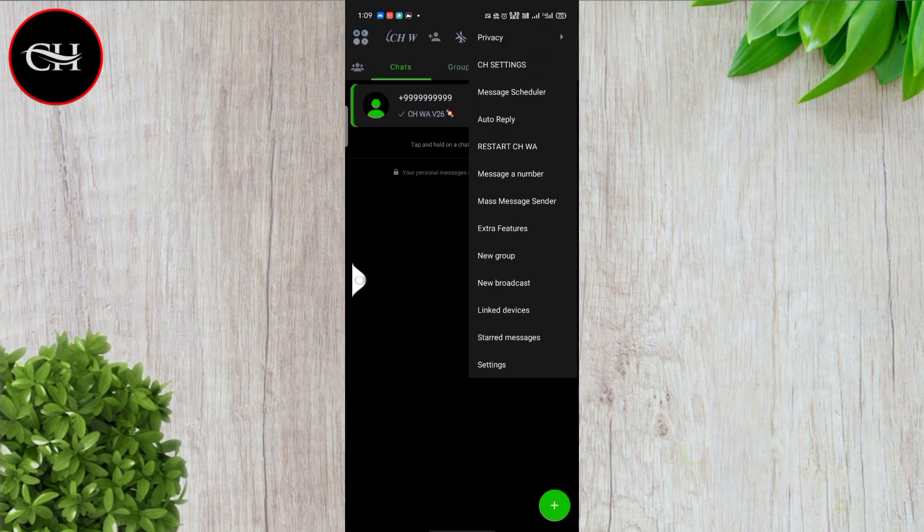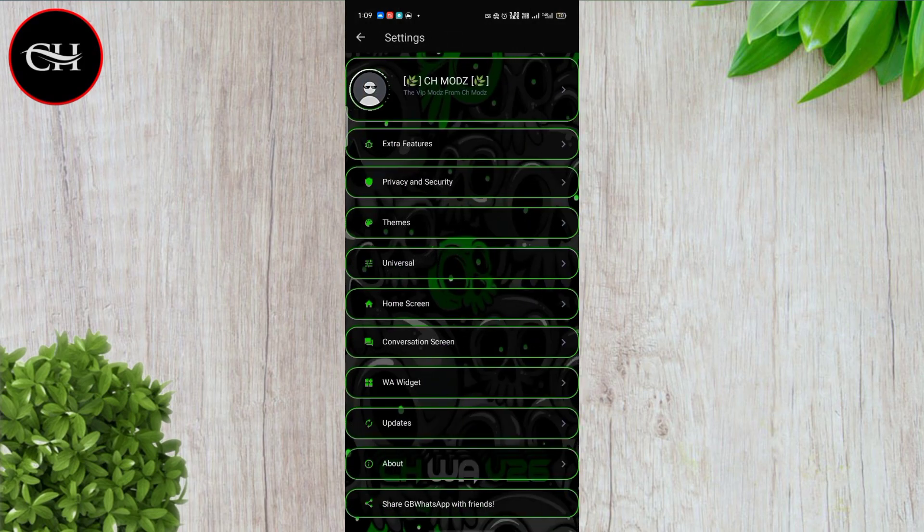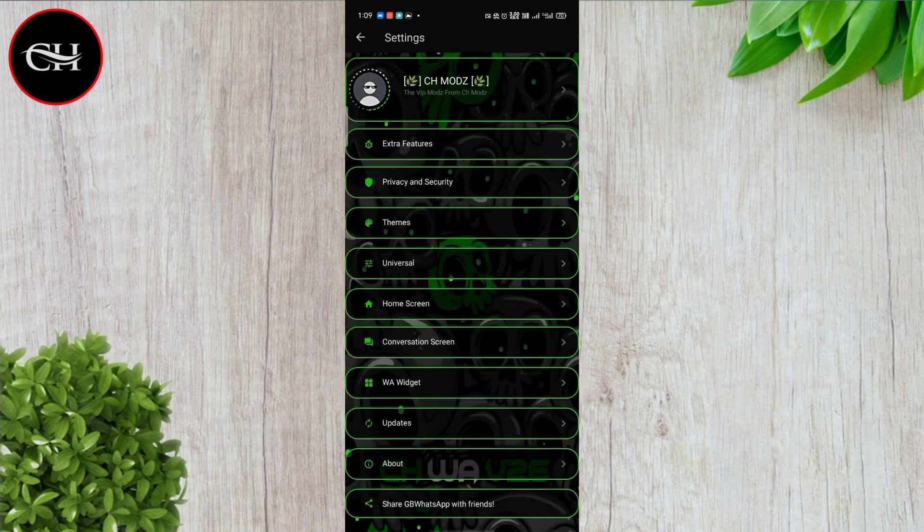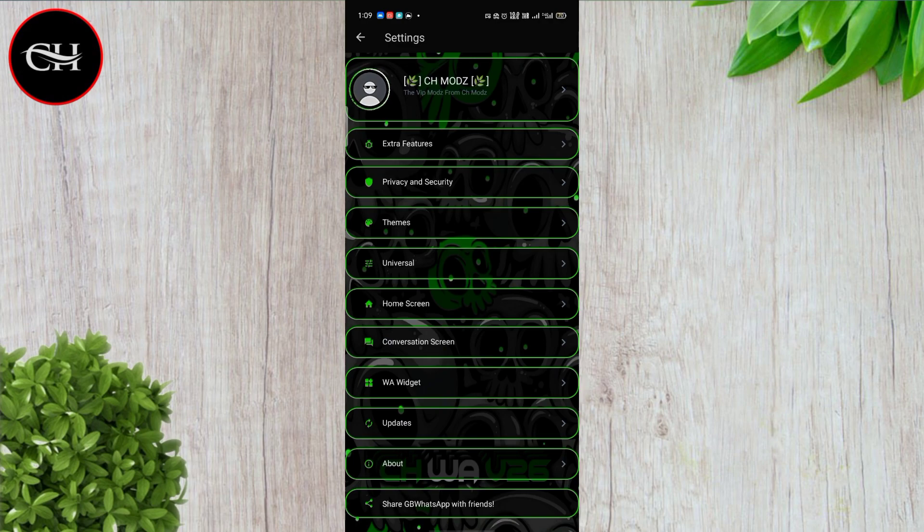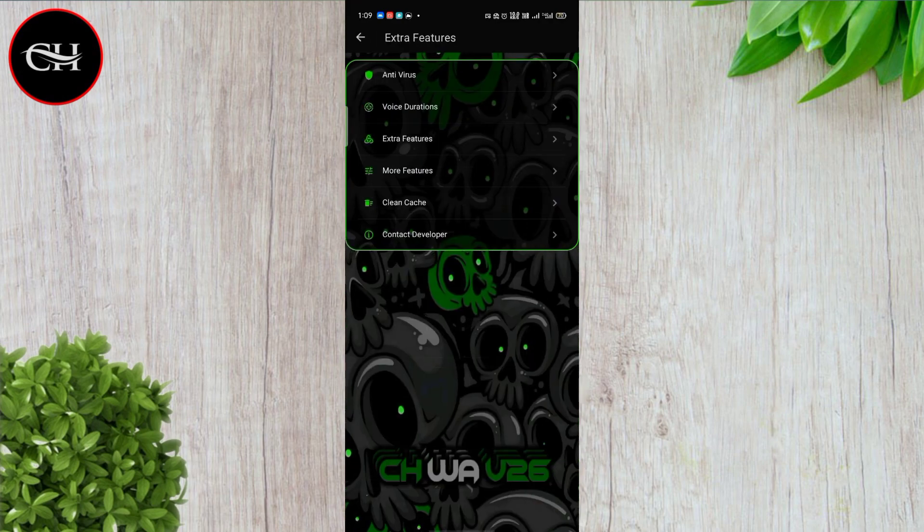Touch to see the settings. I see the media settings. There's extra features like antivirus and voice duration - extra features you know.